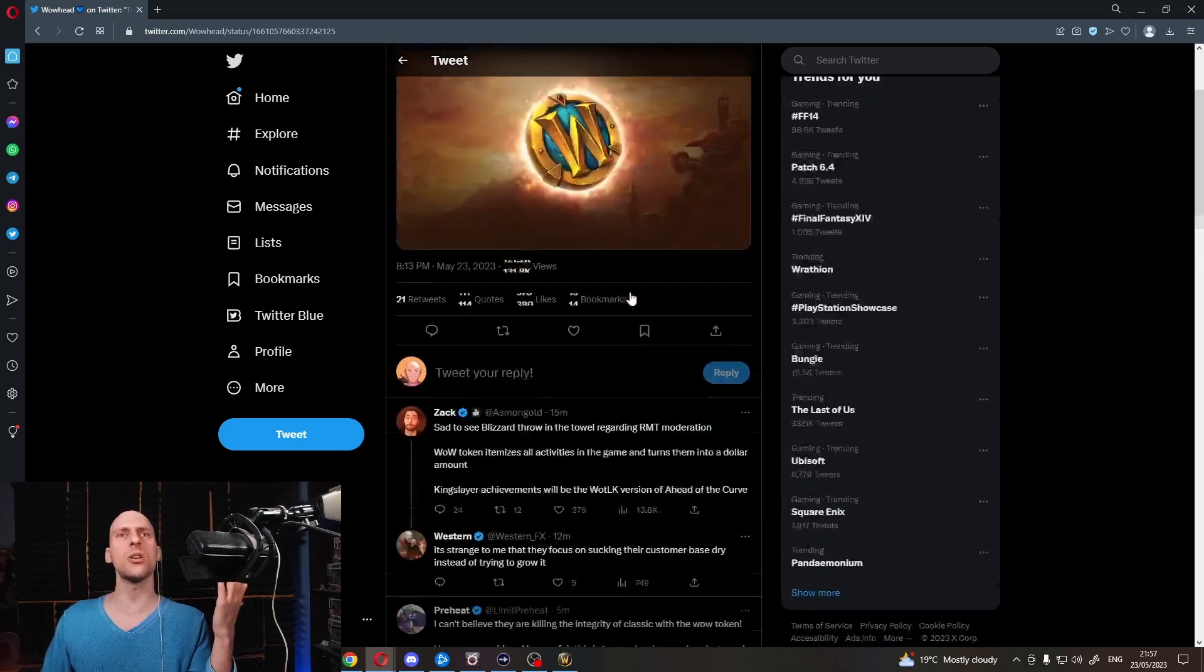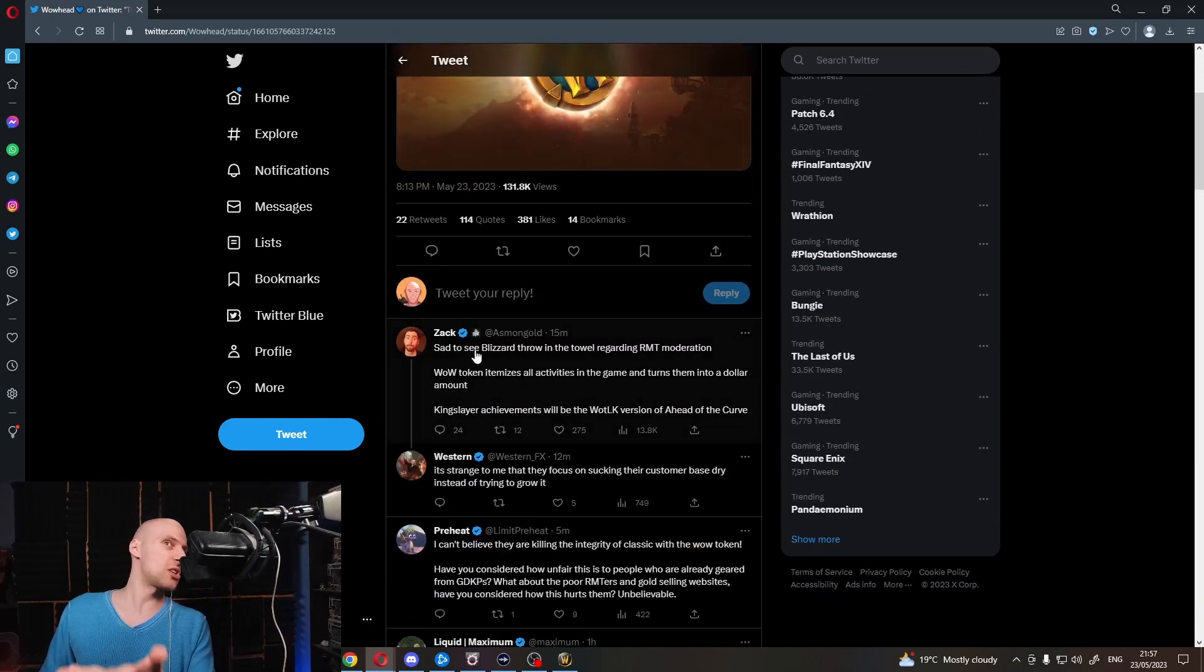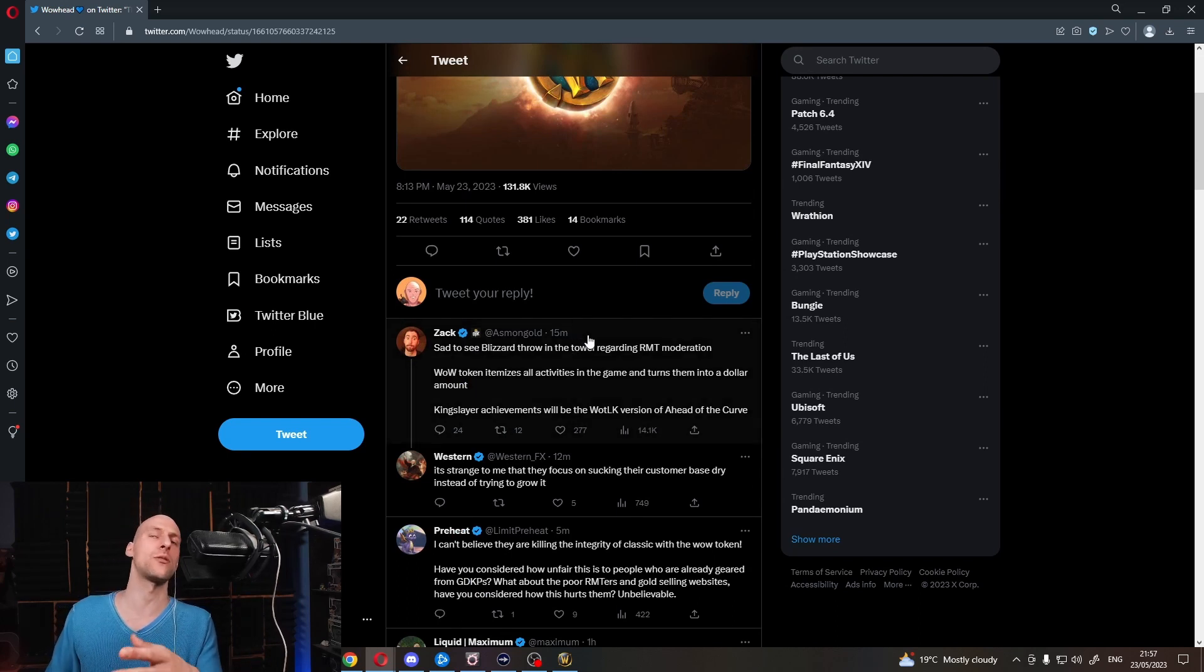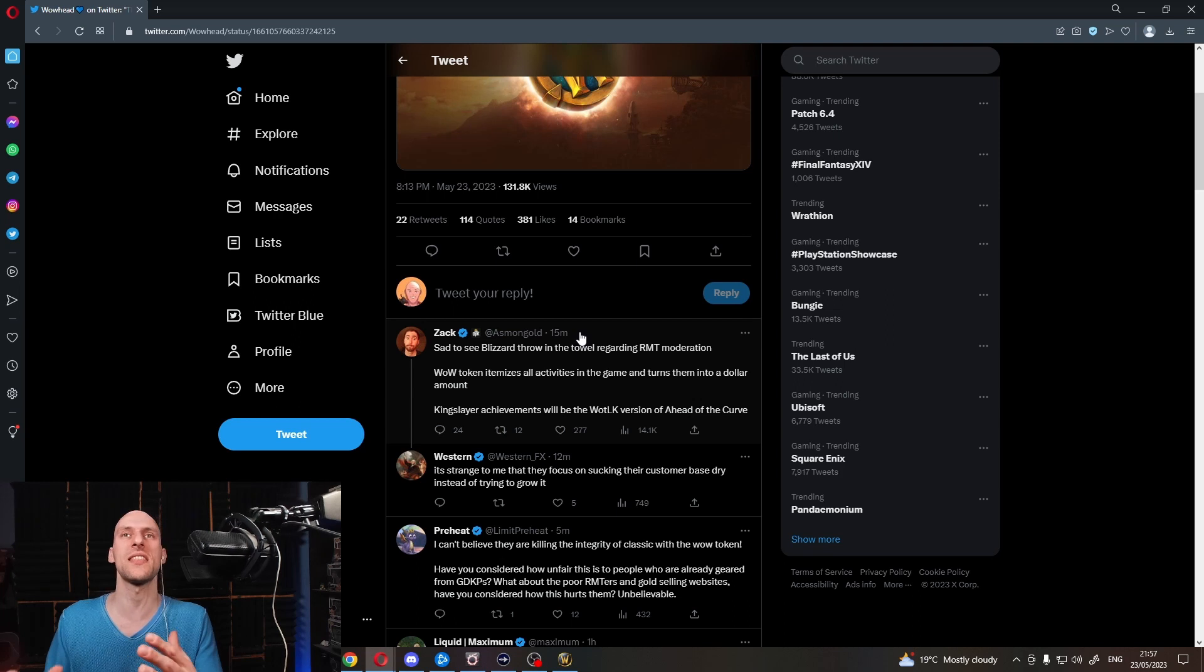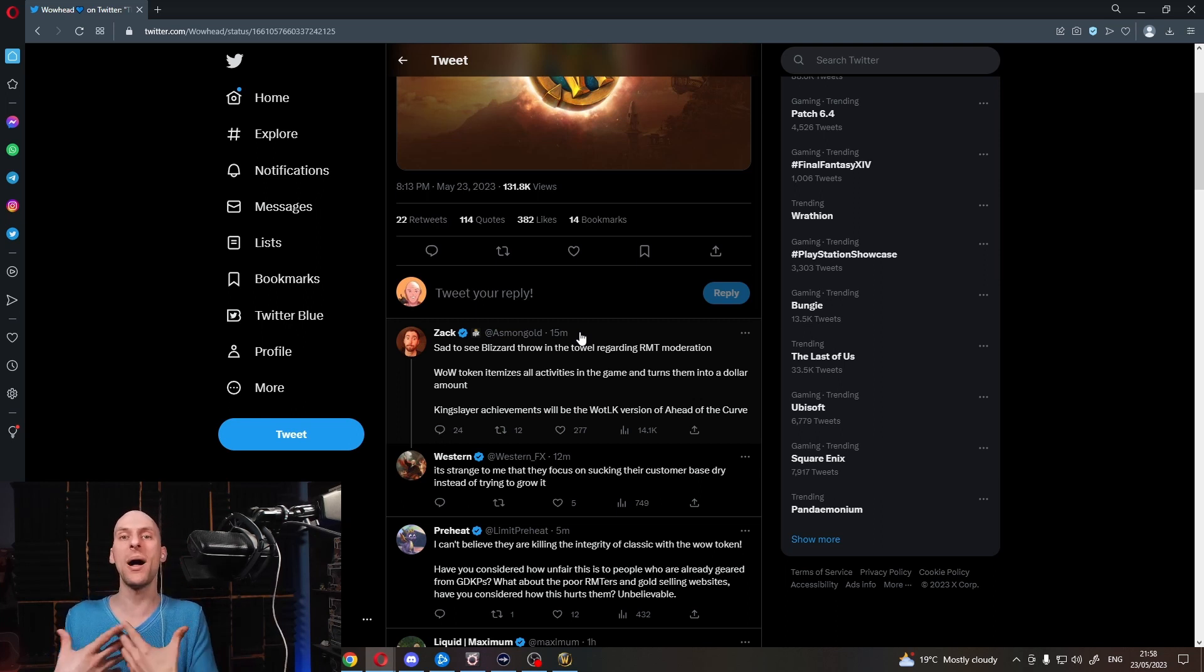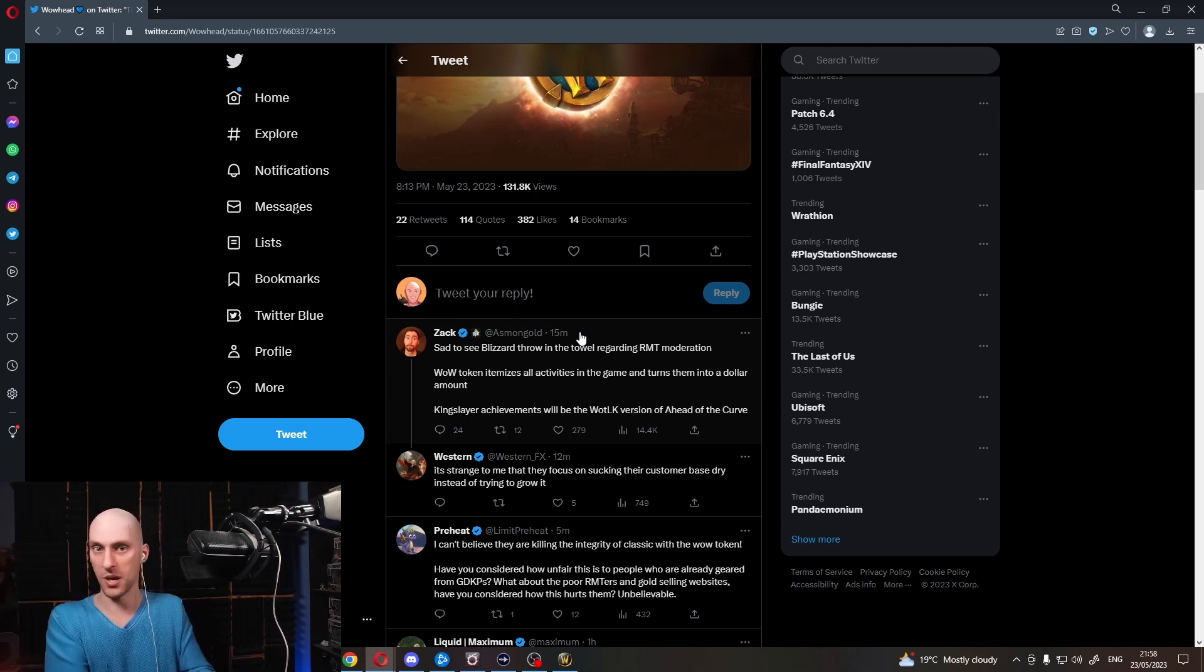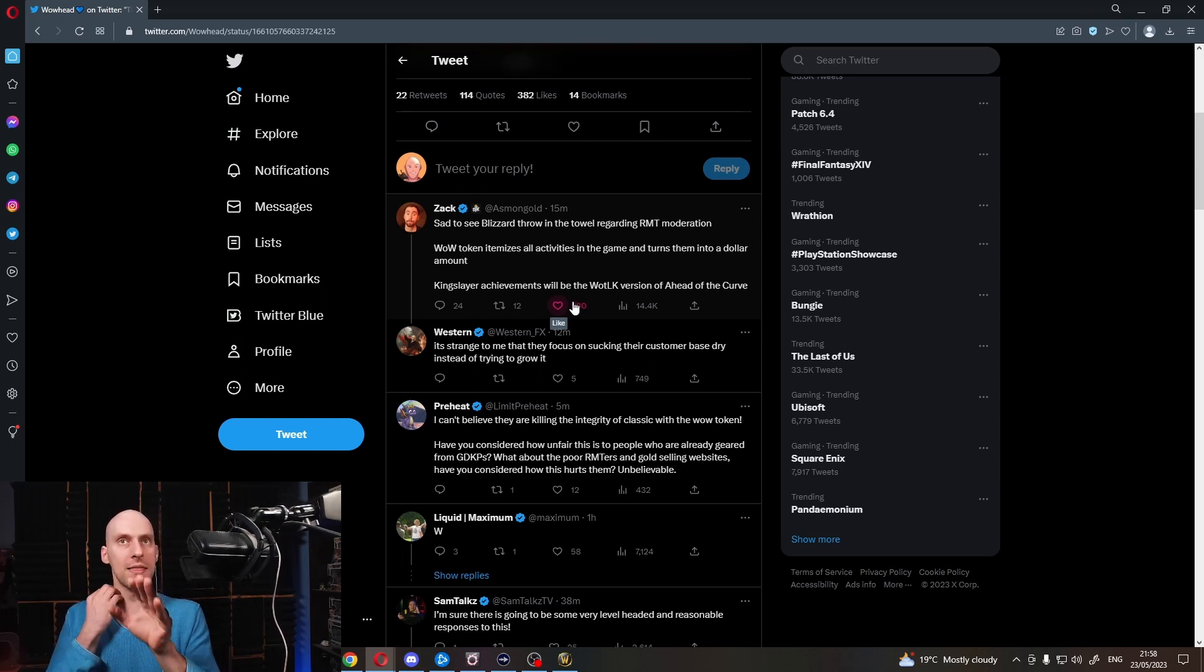The comments down here, you can go and check it out yourself. This is not a clickbait. You can see Asmongold is typing, Blizzard throw in the towel regarding real money trade moderation. WoW Token itemizes all activities in the game and turns them into a dollar amount. Exactly. Every single moment you spend in the game is now money. You can do that, or you can swipe to get X amount of money to do something else instead. This is what it incentivizes. This is the narrative it creates, the bloody toxicity.